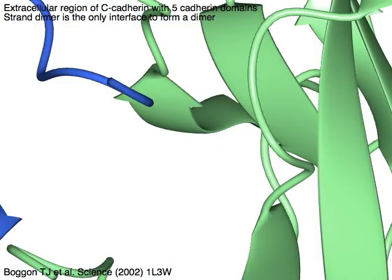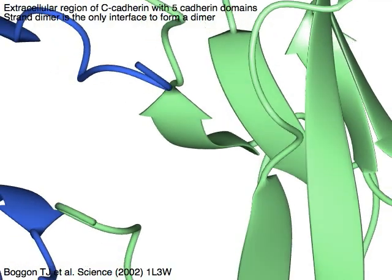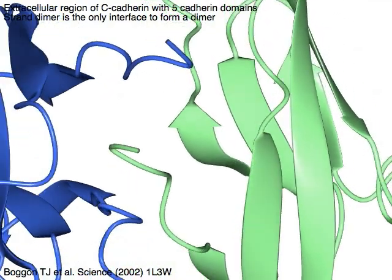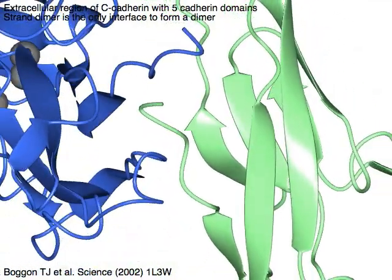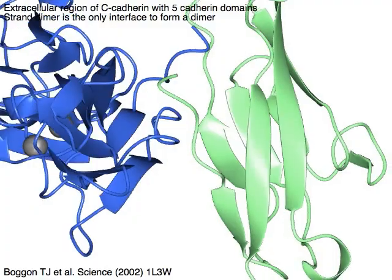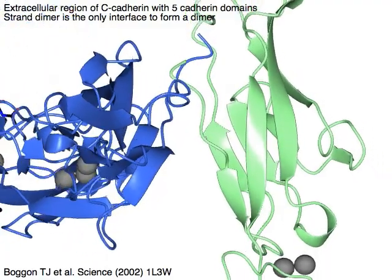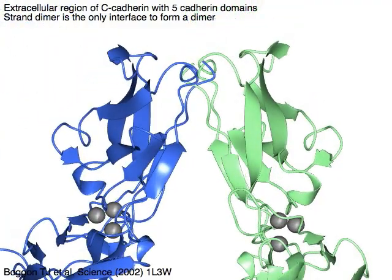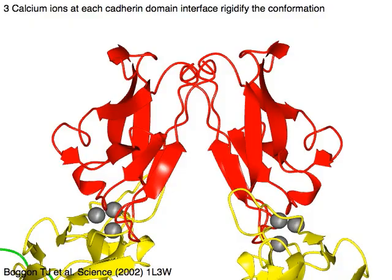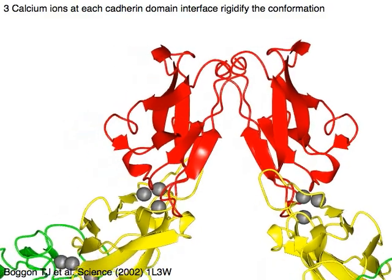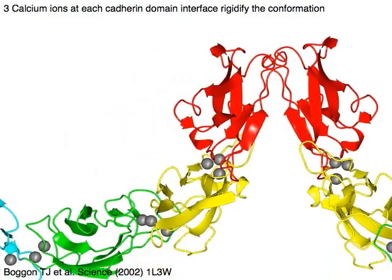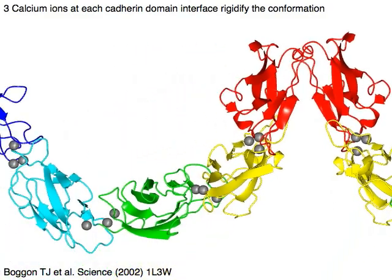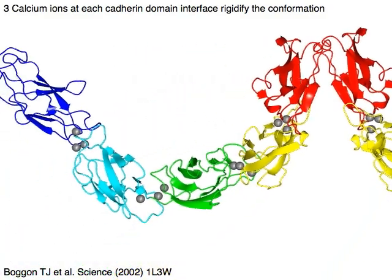In the extracellular region of C-cadherin, which has five cadherin domains, the N-terminal strand dimer is the only interface to form a dimer. Three calcium ions at each cadherin domain interface rigidify the conformation.